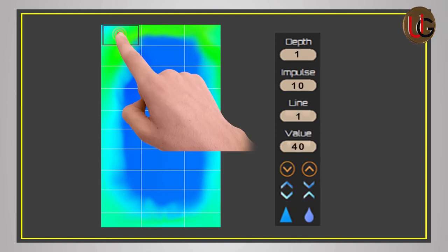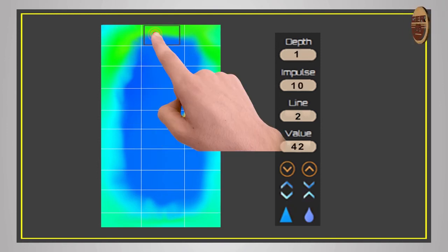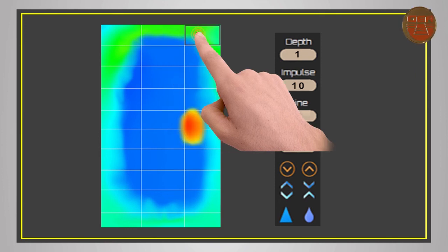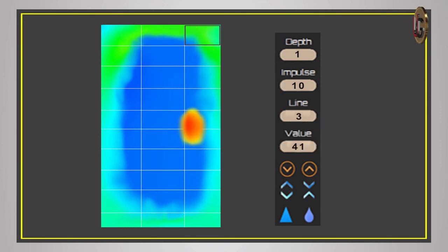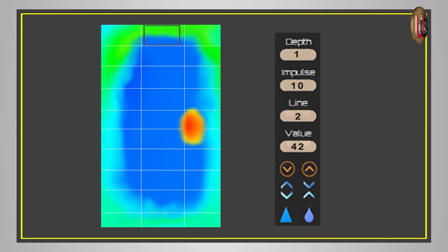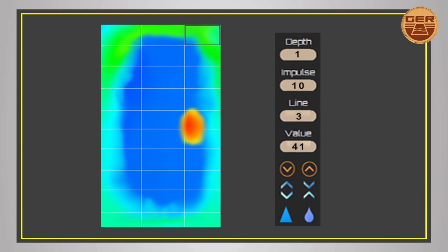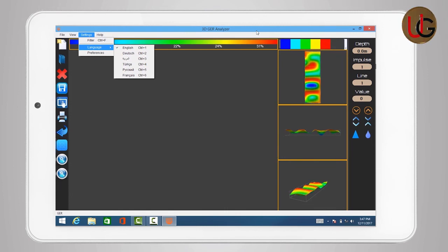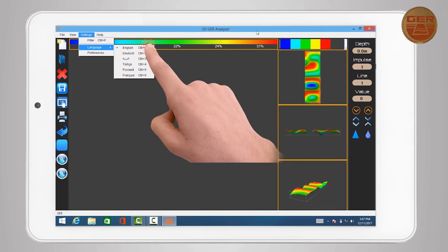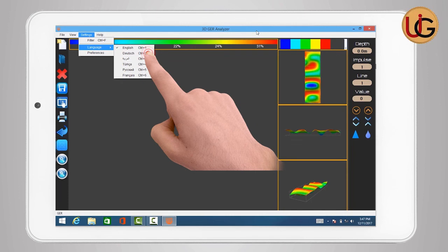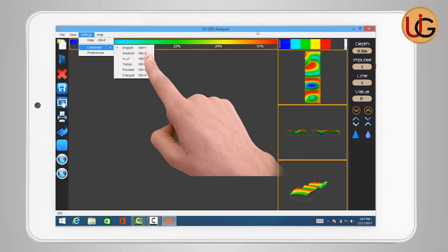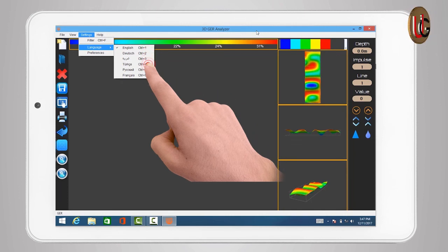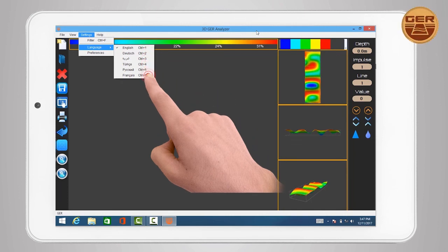However, if there's a difference in values between an image and another image following it is closed without any sudden change in value, this stands as evidence of the non-existence of any target. 3D GER analyzer is available in several languages: English, German, Arabic, Turkish, Russian and French.